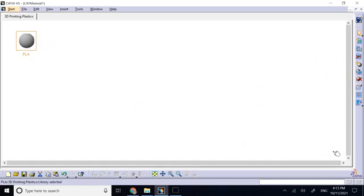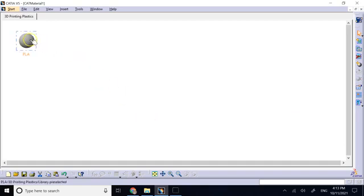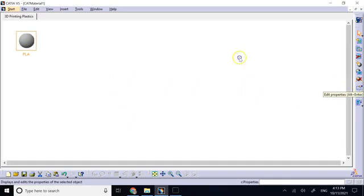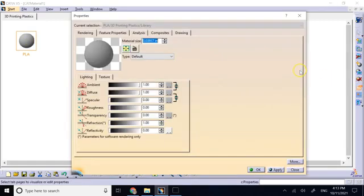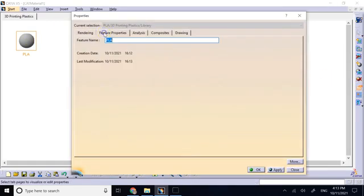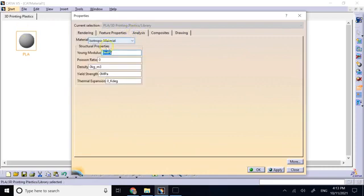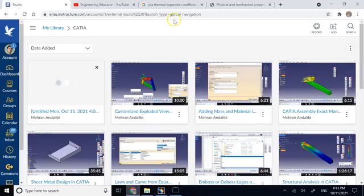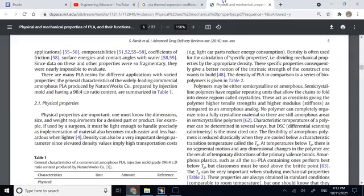Now I have to provide the properties of that. So this PLA, if I go to its properties, I can edit the name of it which I already did. Under Analysis you can change the mechanical properties: Young's modulus, Poisson's ratio, density, yield strength and thermal expansion.